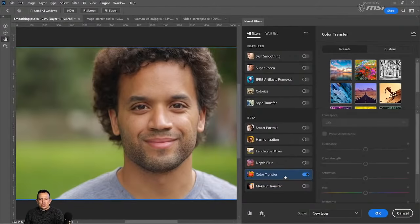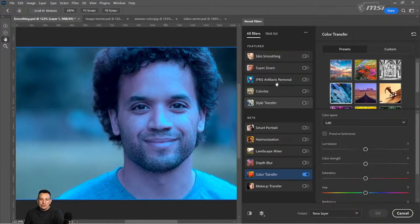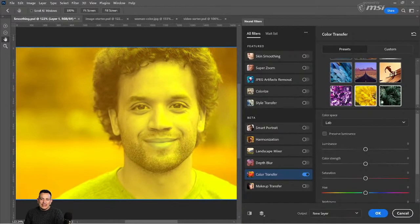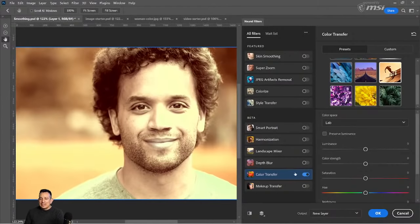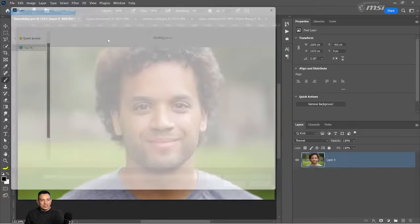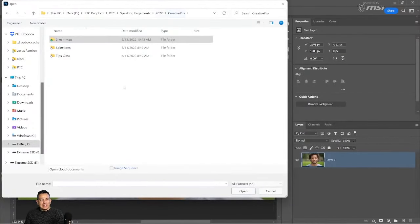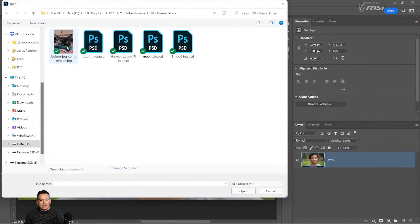Another one that I don't use too often is the Color Transfer. Basically, Photoshop tries to map the colors of an image to your image. I know that I'm not using a landscape, so it's not going to look great. But basically, when you select an image, Photoshop tries to map those colors onto your photo. Not one that I use very often. Let me cancel this and we'll move on to the next image.